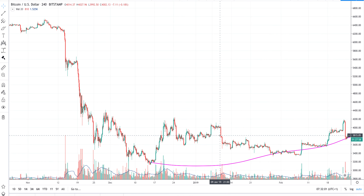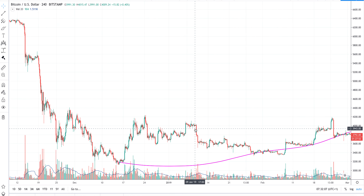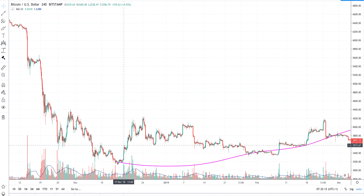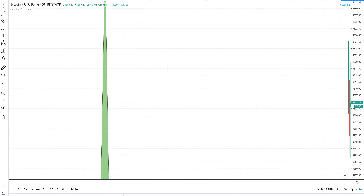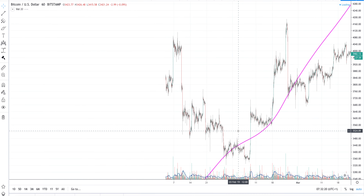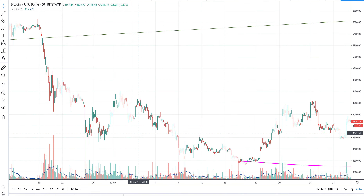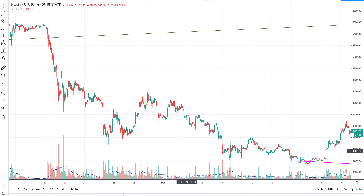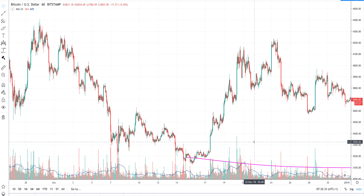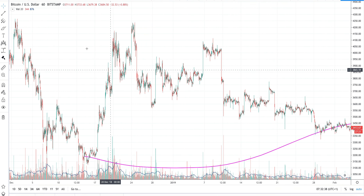Let's check for example if we may have an inverse head and shoulders here. Well, I don't see it clearly. Let's check on the one-hour timeframe — maybe we'll find one there. I don't see it there either, but I think you understood the idea.